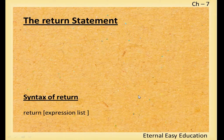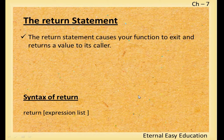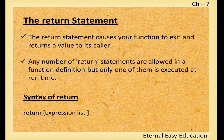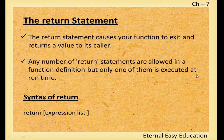Then return statement. Return statement calls a function to exit and returns a value to its caller. Any number of return statements are allowed in a function definition, but only one of them is executed at runtime. Syntax: return expression list.